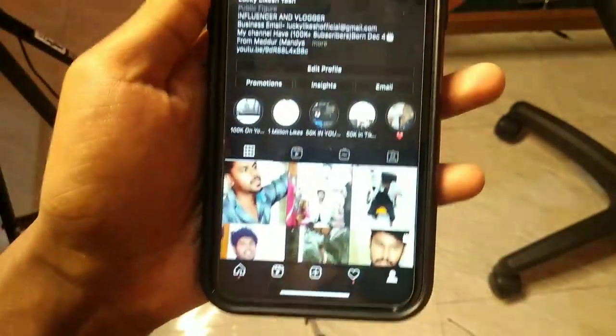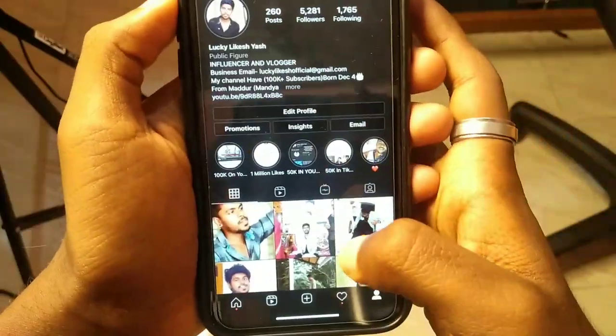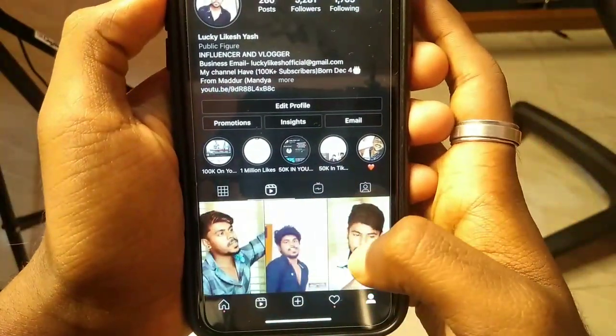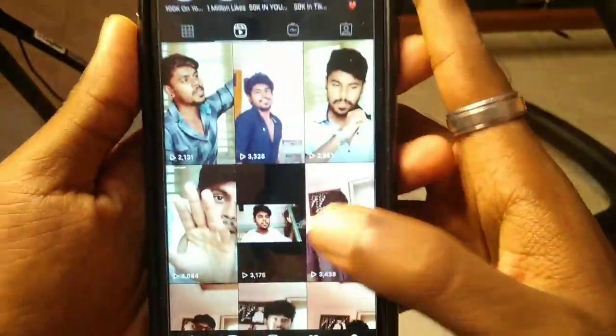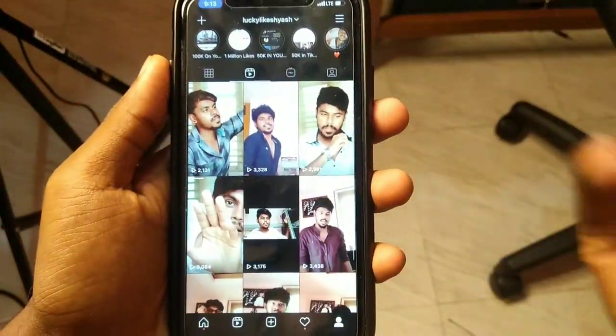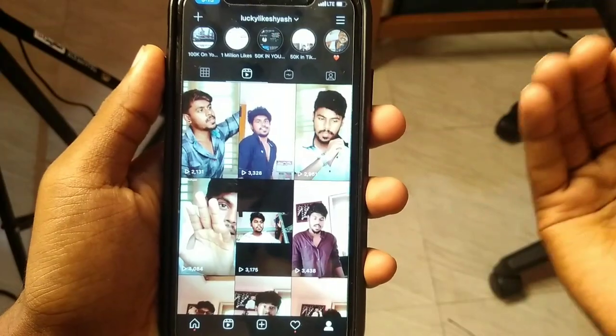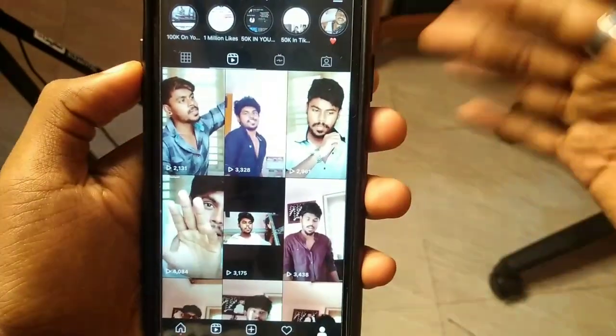You can open the Instagram app. You can download the Reels in the Reels. Now I can download the Reels in my favorite video.